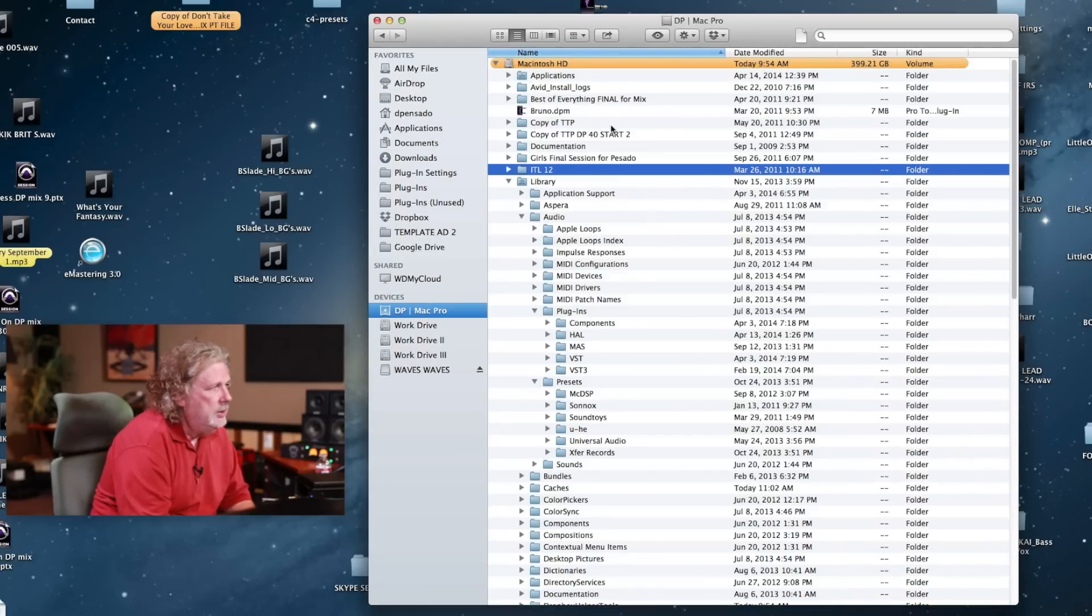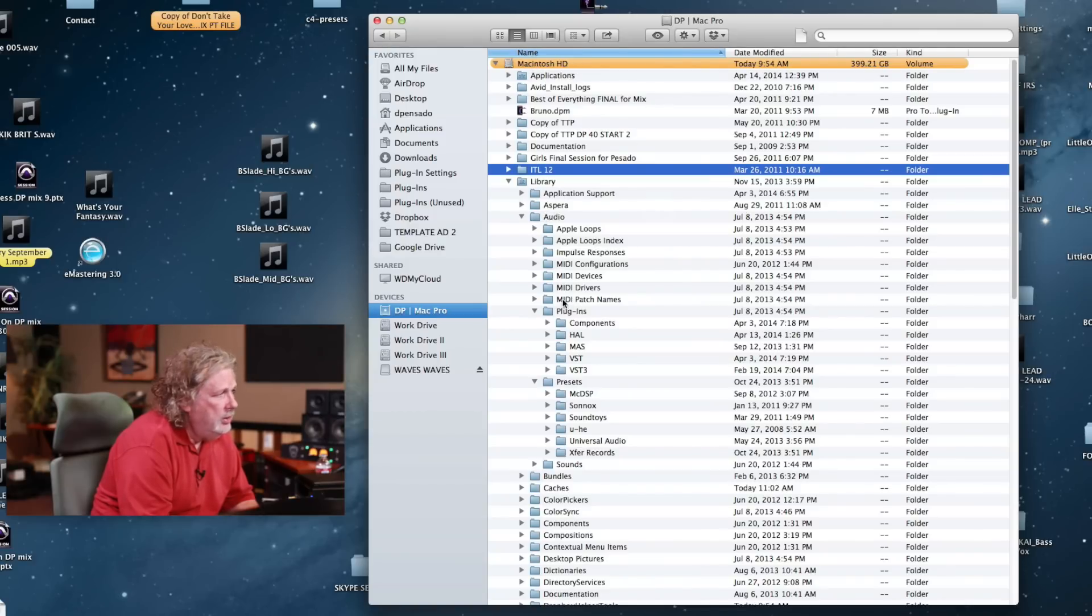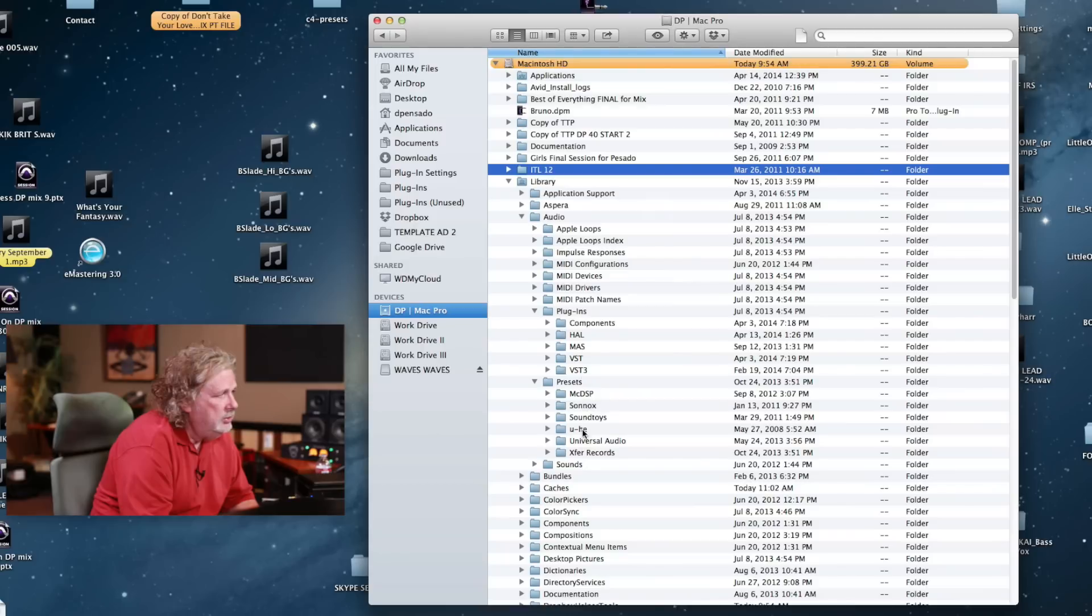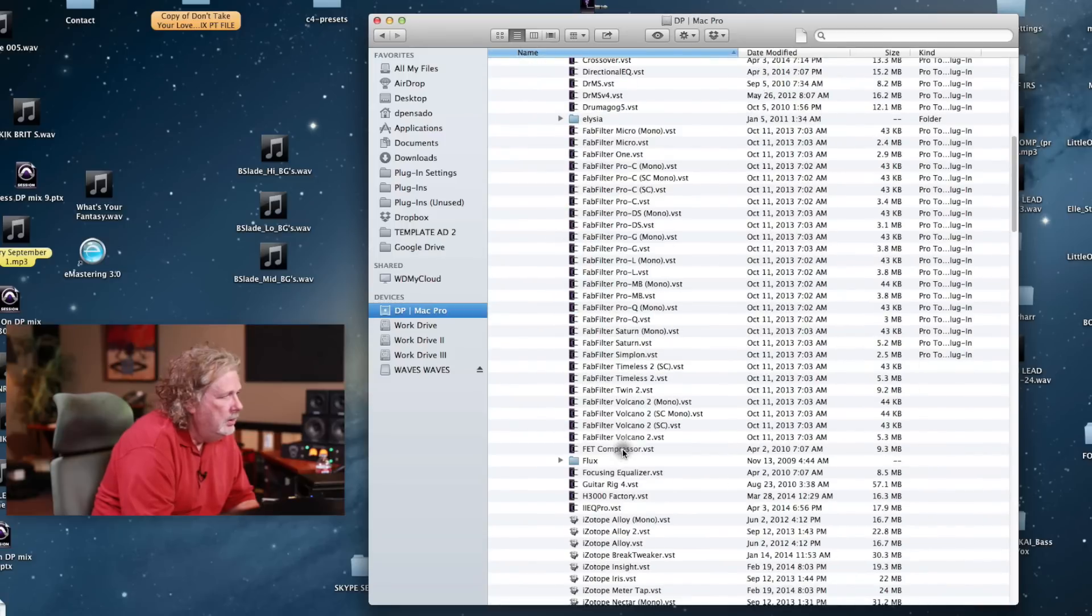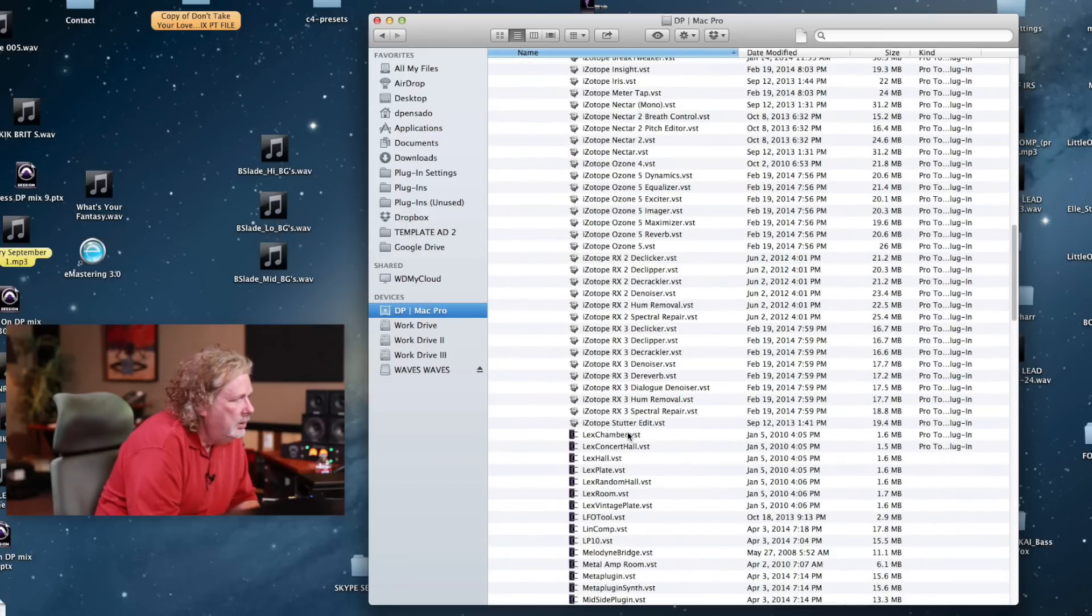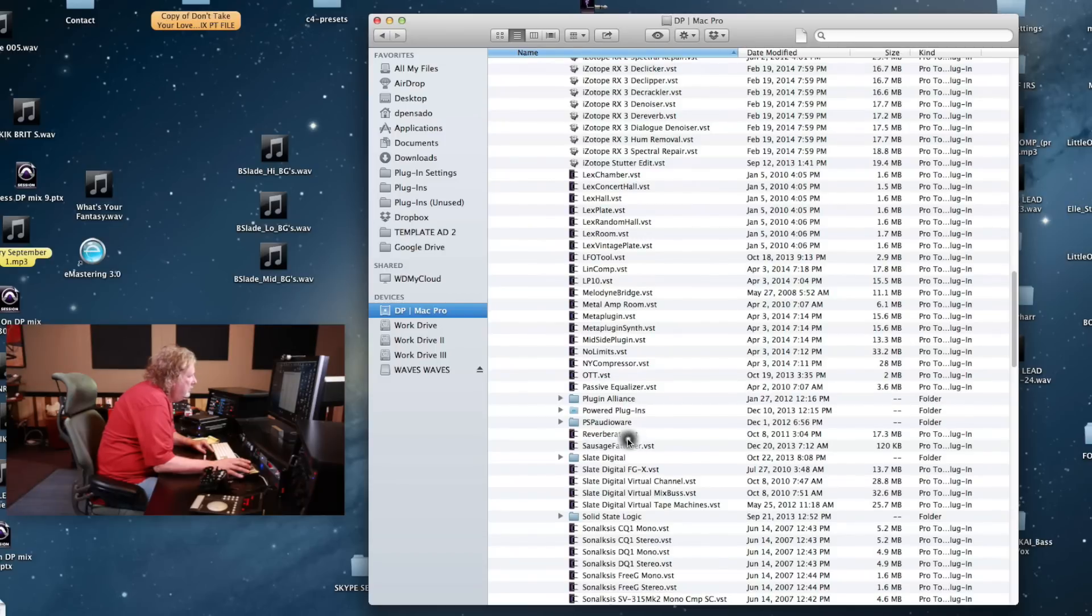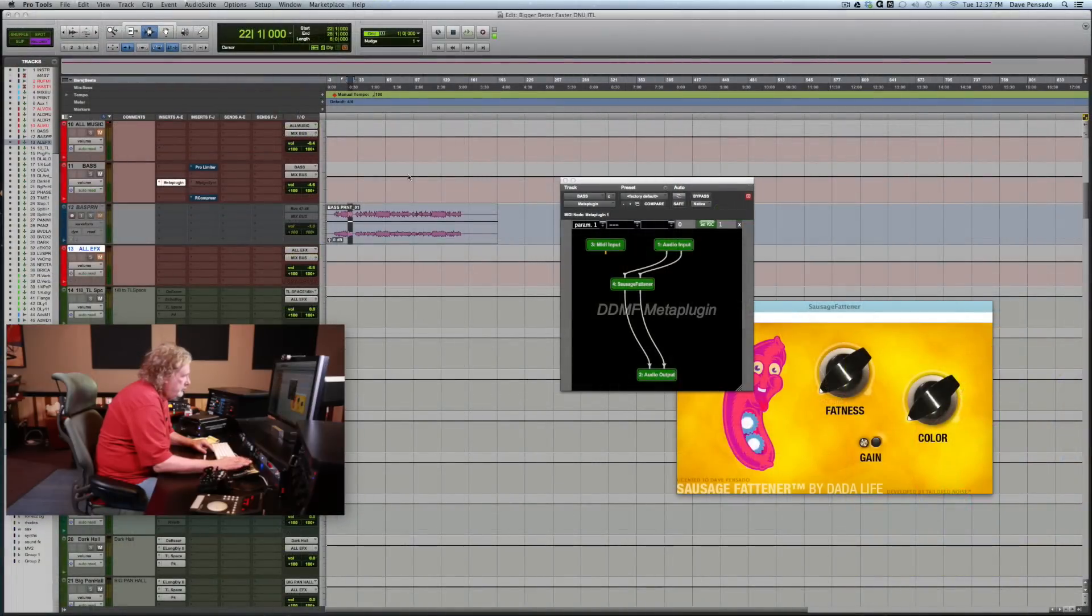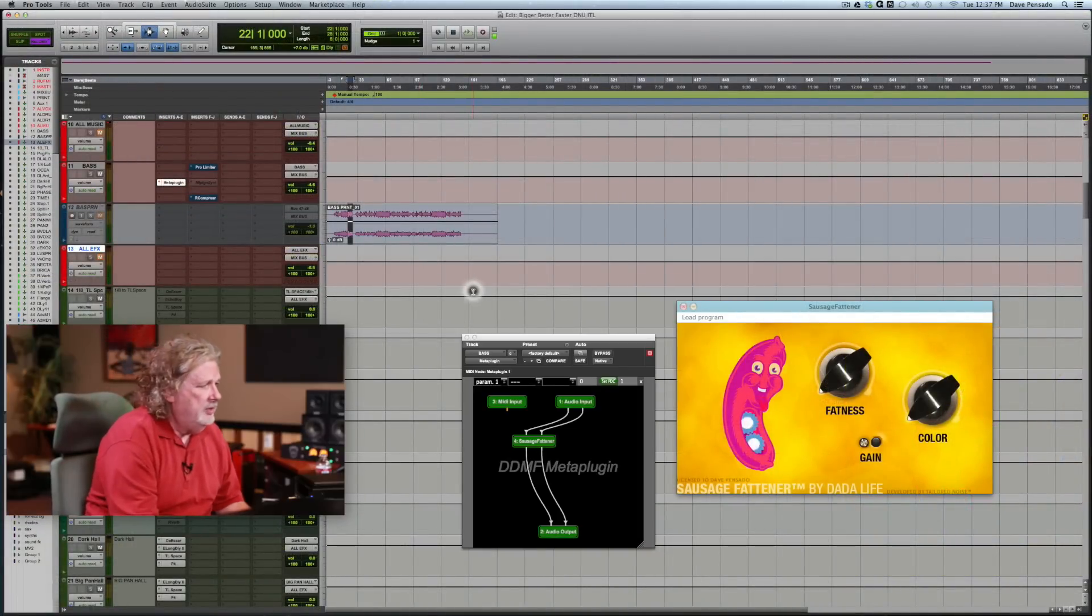Before we listen to it, I want to show you something. In Pro Tools, your plugins are going to be stored in a weird place. You go into your hard drive, then go to Library, then go to Audio, and then under Audio go to Plugins. Here you can see my VSTs, my VST3s, all the different plugins that you have available to you will be here. Then you find Sausage Fattener, you see Sausage Fattener right here. That's how you get it into Pro Tools.